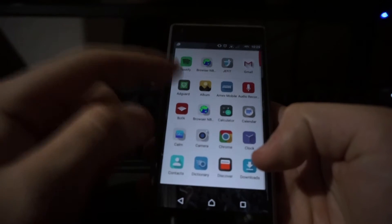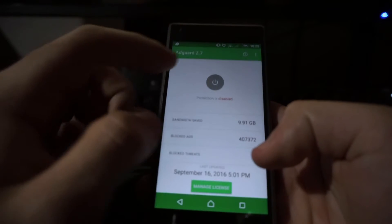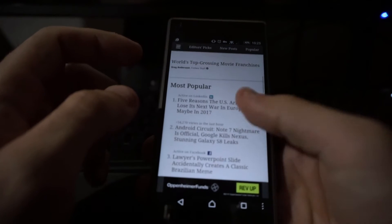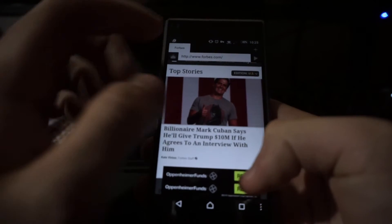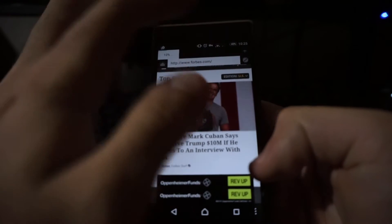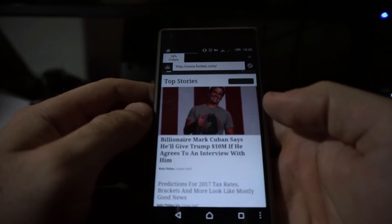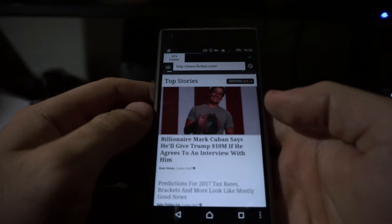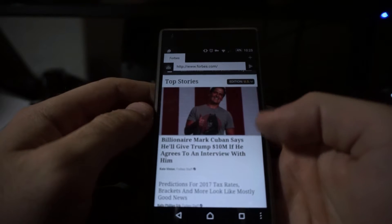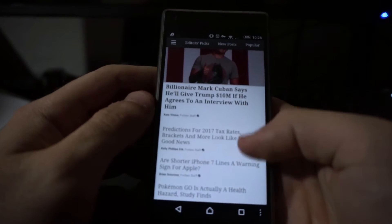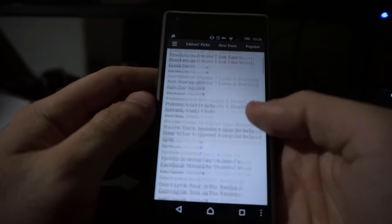Going back to the app, let's turn it back on and see what the website looks like when it's turned on. The site's fully loaded and no ads to be seen. Beautiful.